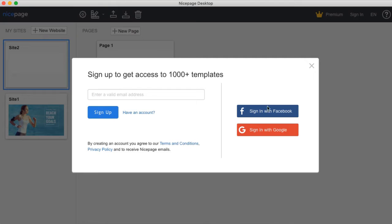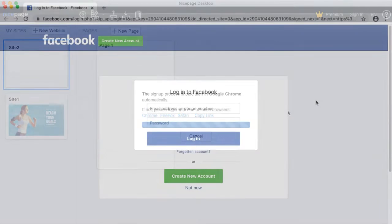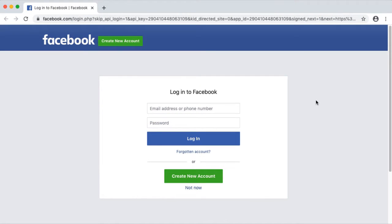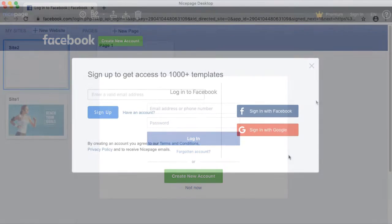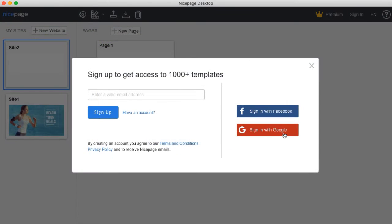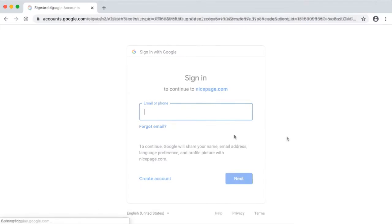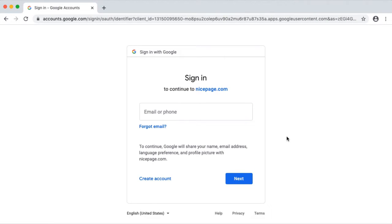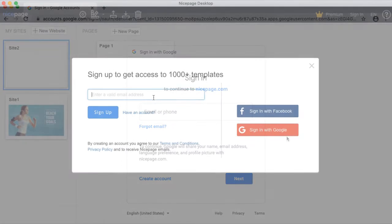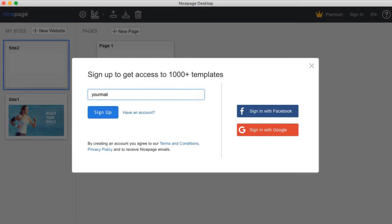After the installation you should create your new account. You have several options. Enter a valid email.